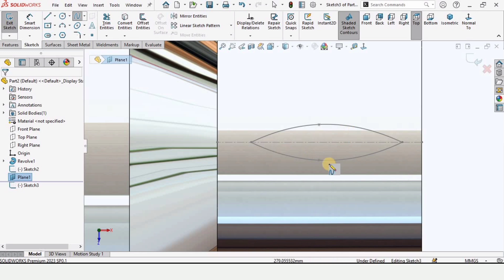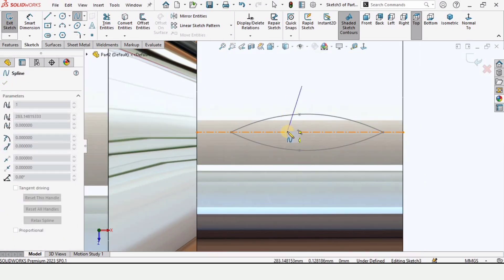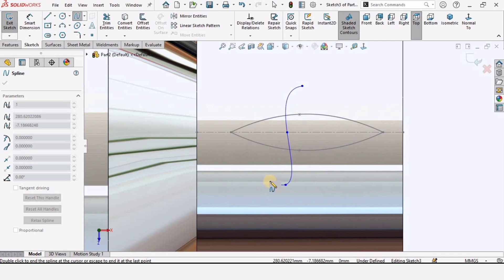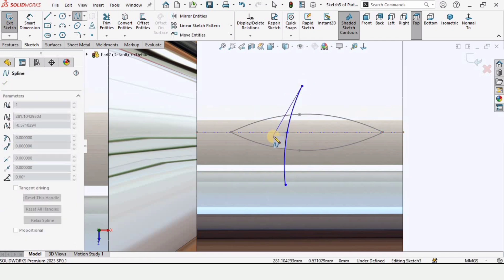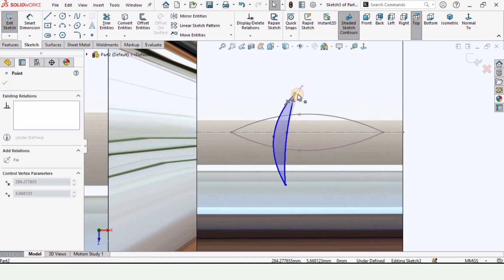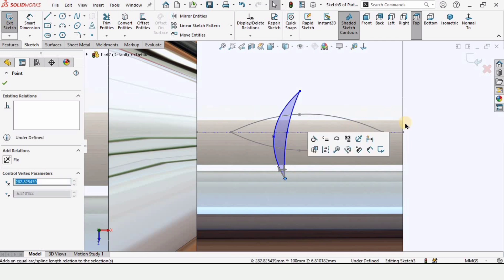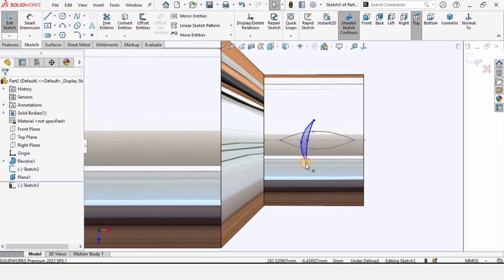Create a spline from this point, to this point, and to this point in space — making a spline like this. Create another spline on the other side. You can adjust the shape and assign dimensions, which is advisable. Here I'm giving it an approximate shape of the wing.